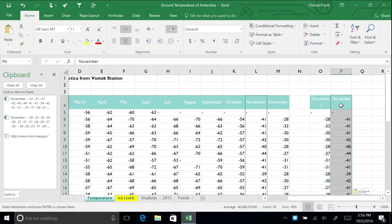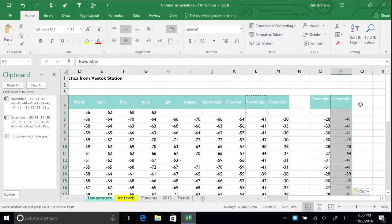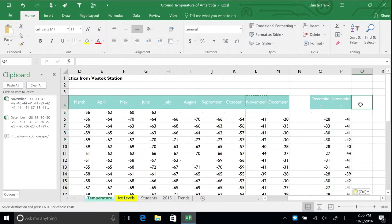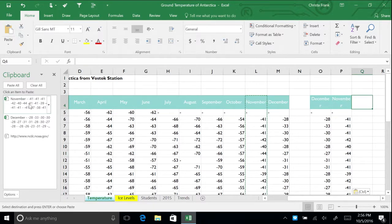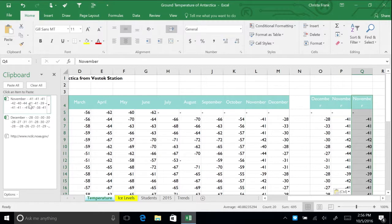You can also paste directly from the office clipboard. Click cell Q4 to make it active. In the clipboard menu, click on the data for November. It now pastes into column Q.